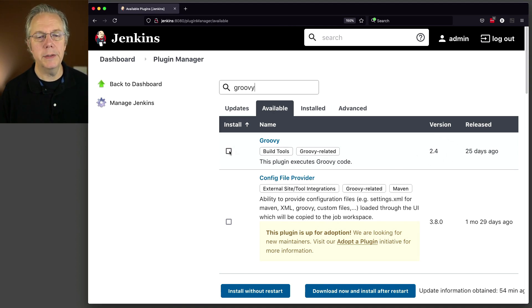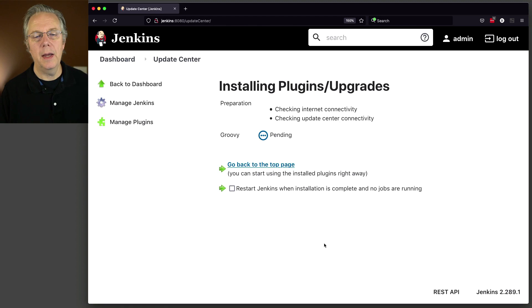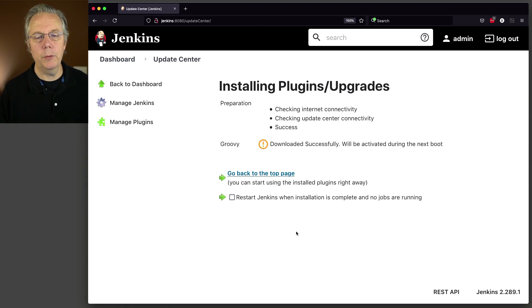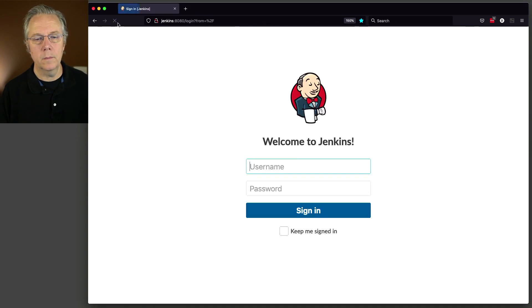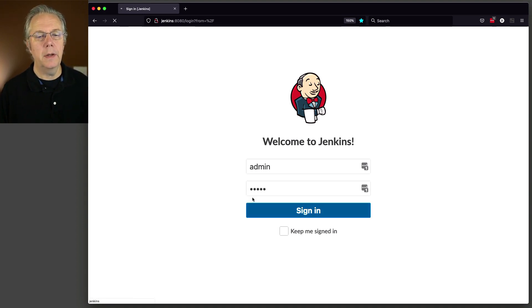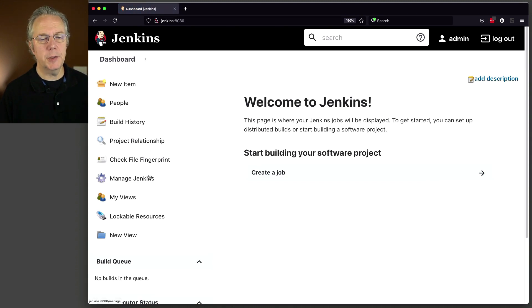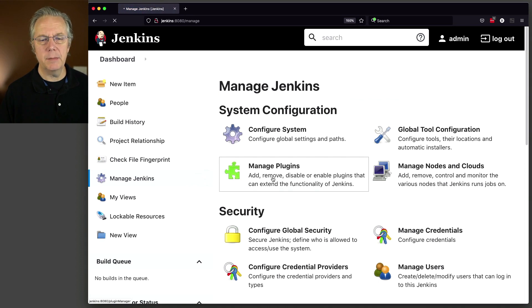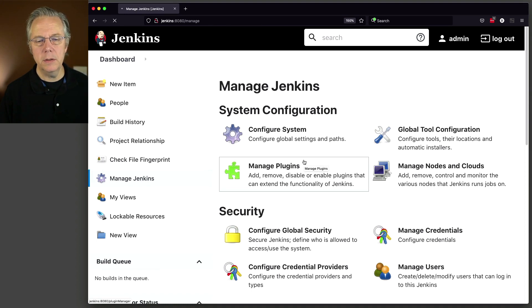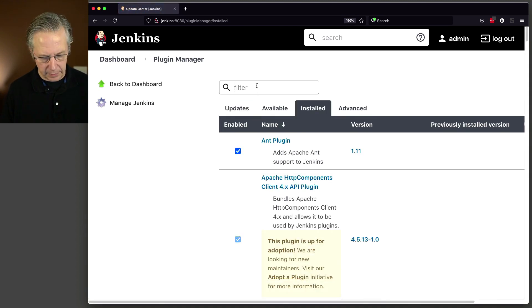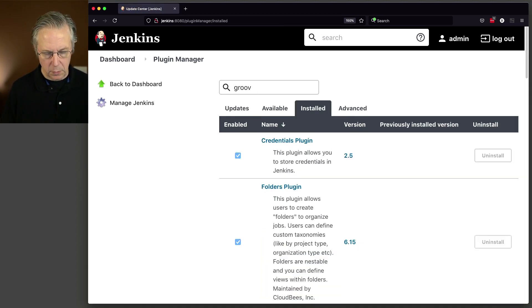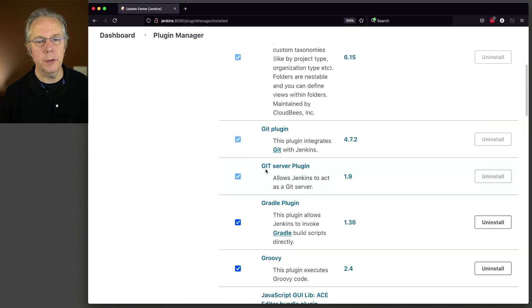That's what we want. So I'm going to check that. Download now and install after restart. We'll wait for it to download and then we will restart. And now that we are back, let's go ahead and sign in and let's go double check that the plugin was installed correctly. Should have been, but we'll double check it anyway. Manage plugins. We will go over to installed. And in the filter, we will type Groovy. And we can see here that the Groovy plugin 2.4 was installed. So we're good to go there.